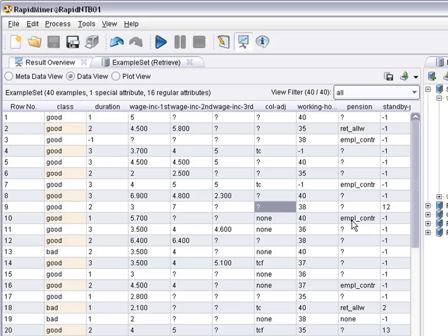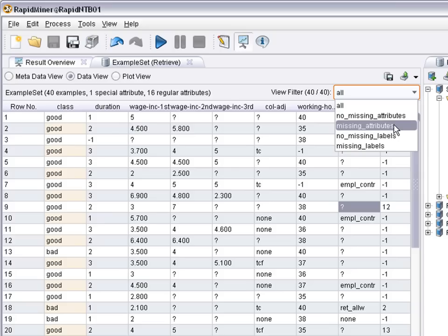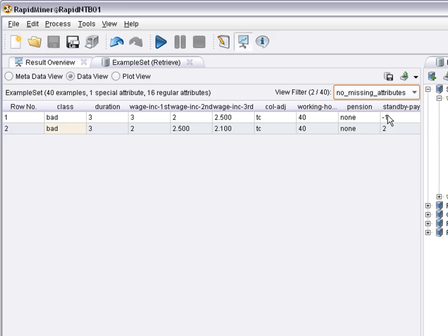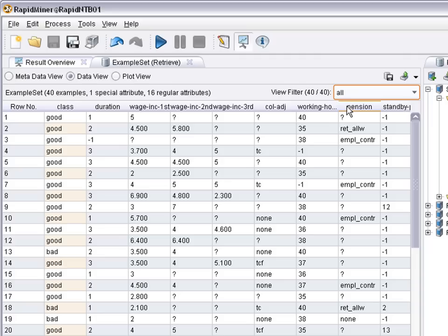Looking at the data view, you see the question marks. They represent the missing values. And for example, you could decide, well, let's only look at the cases that have no missing attributes. We have 40 cases overall and if you focus on those that have no missing attributes, only two are left. So this would be too radical of course, because with two examples there's too little data to do anything with it. So this filter wouldn't really help very much.